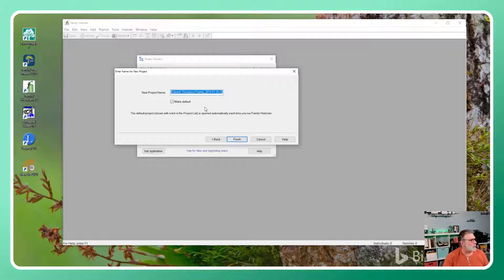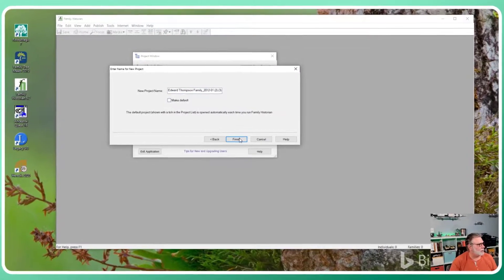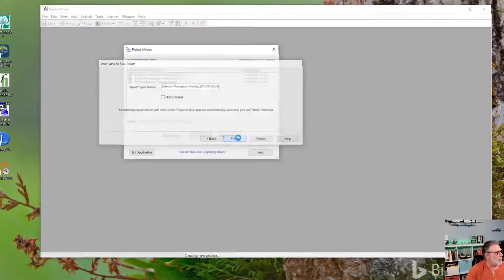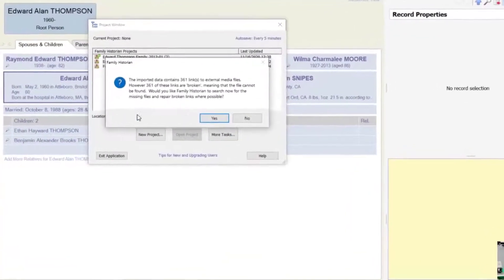New project name. Do I want to make it the default? No, not really, but who cares. And finish. Okay.